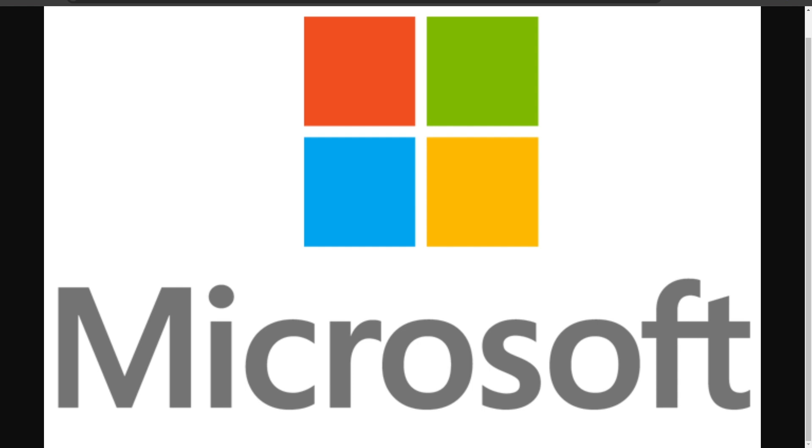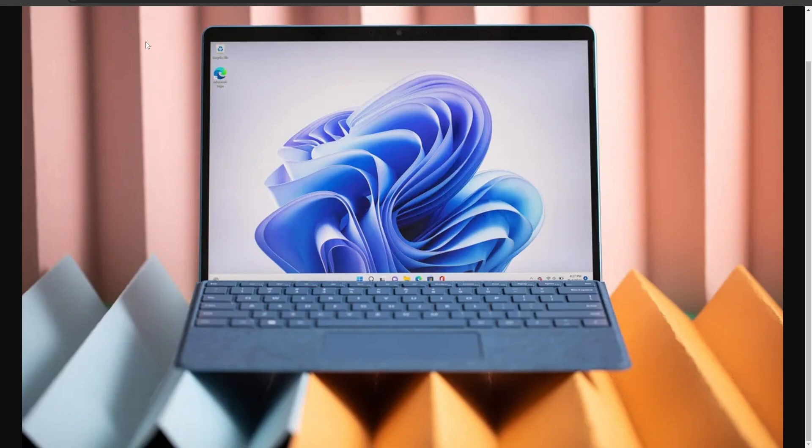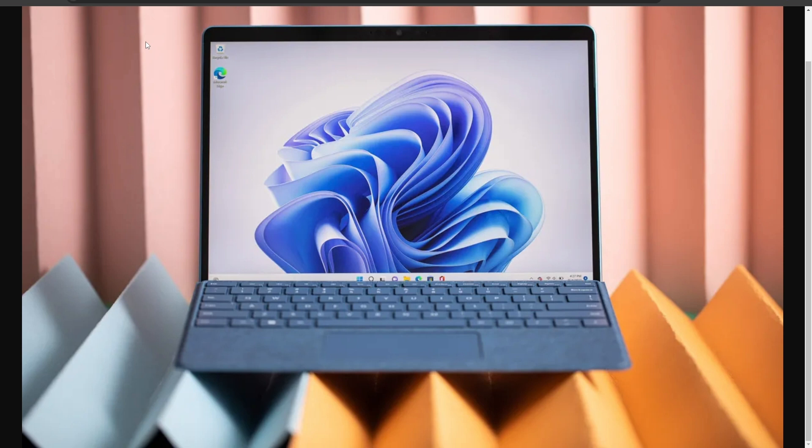Microsoft is getting ready to upgrade its Surface lineup with new AI enabled features. According to reports from Windows Central, unnamed sources told the outlet that the upcoming Surface Pro 10 and Surface Laptop 6 will come with the next generation neural processing unit along with Intel and ARM based options.